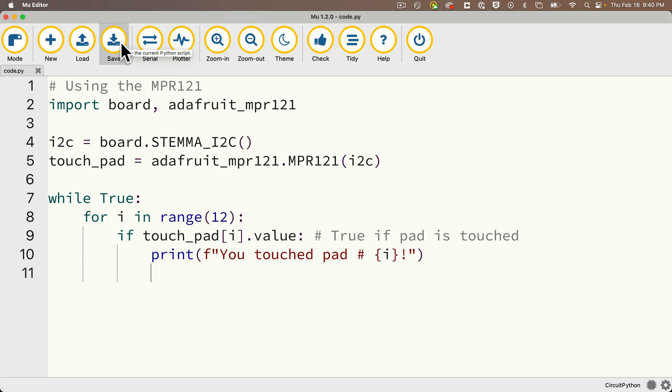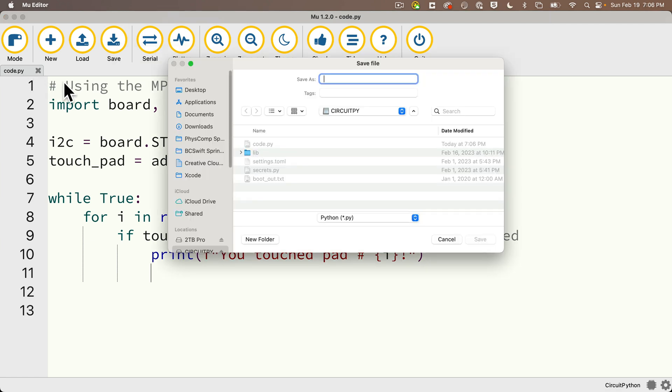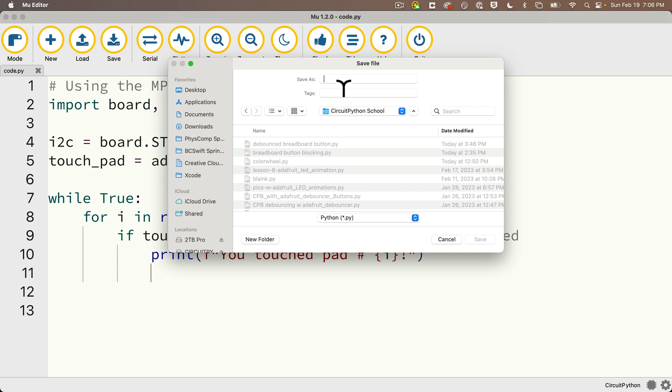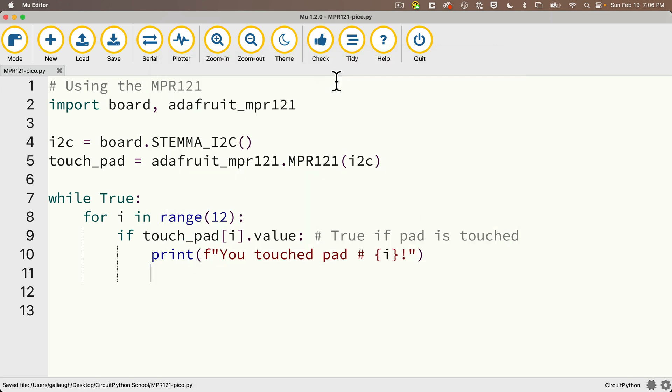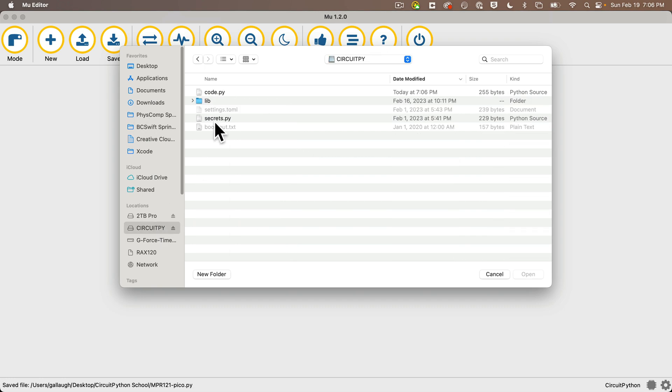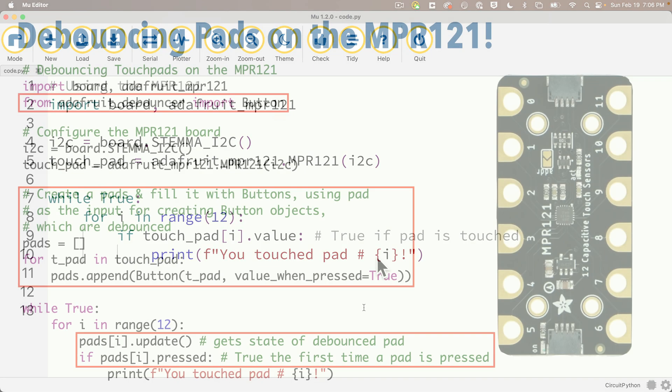Now, if you were working through our Bluefruit lessons, when we sent messages between two Circuit Playground Bluefruit boards, we showed that you can debounce touchpads, too. Let's show you how you can do that with the MPR-121 as well. Before I do that, I'm going to quickly double-click on my code dot py tab, navigate to my circuit python school folder, and save this code as MPR-121-PICO. Then close this and reopen code dot py on my board.